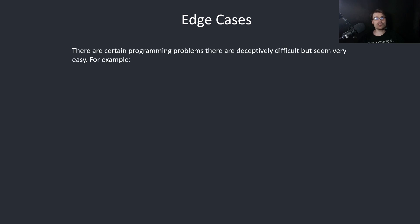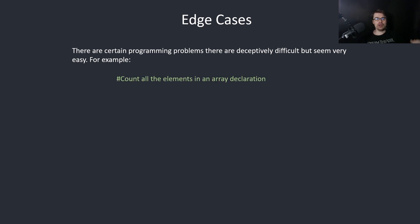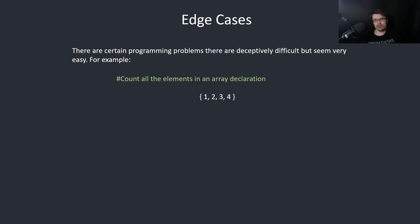There are certain programming problems that are deceptively difficult but seem very easy. For example, count all the elements in an array declaration. So we have something like {1, 2, 3, 4} and we need to just count all the elements. Looks simple, right?